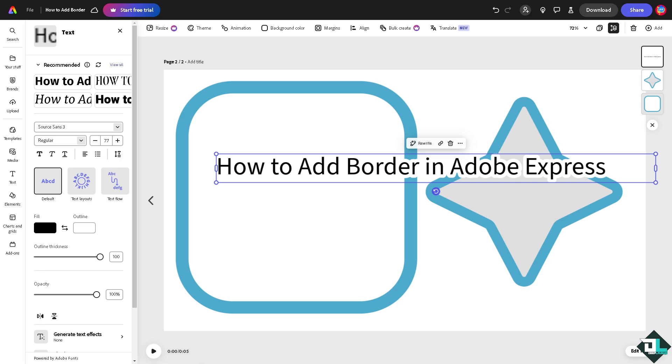The idea is that adding a border creates a polished, finished look, acting as a visual frame for your design, right?